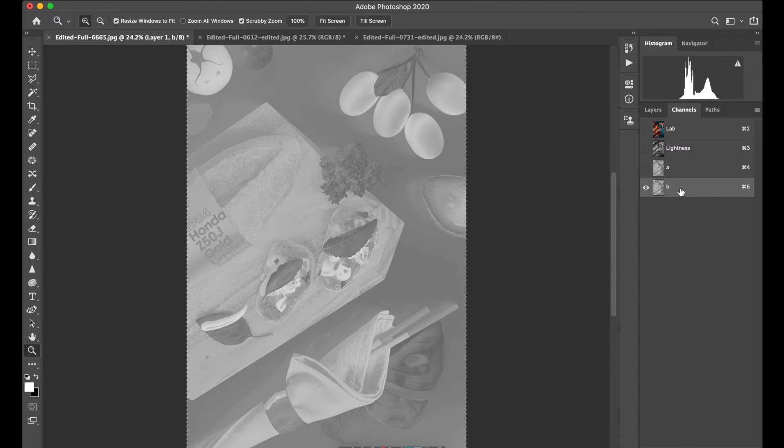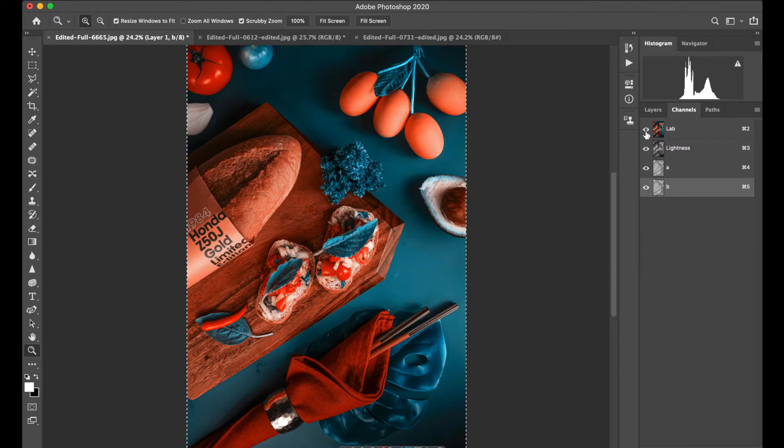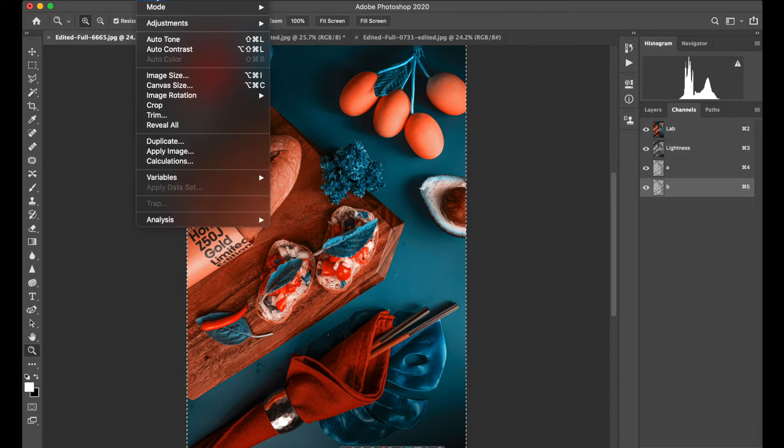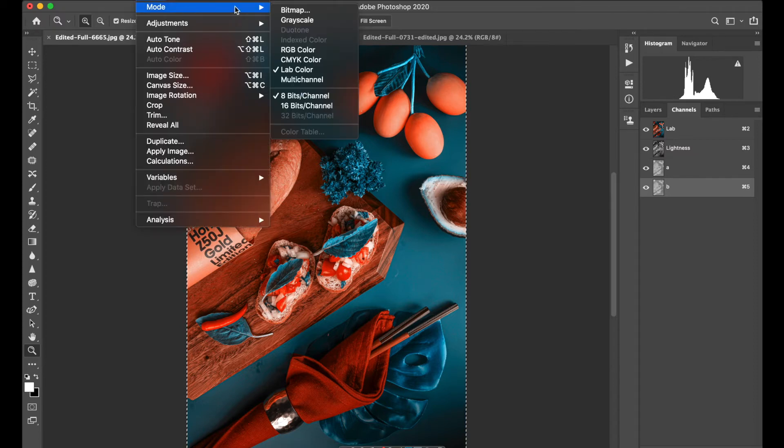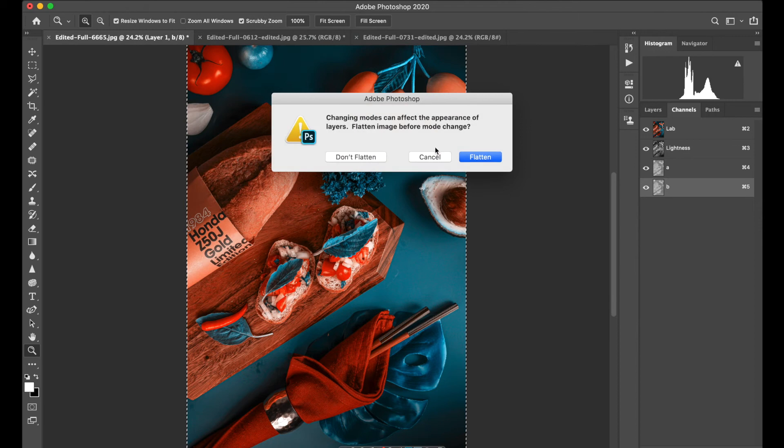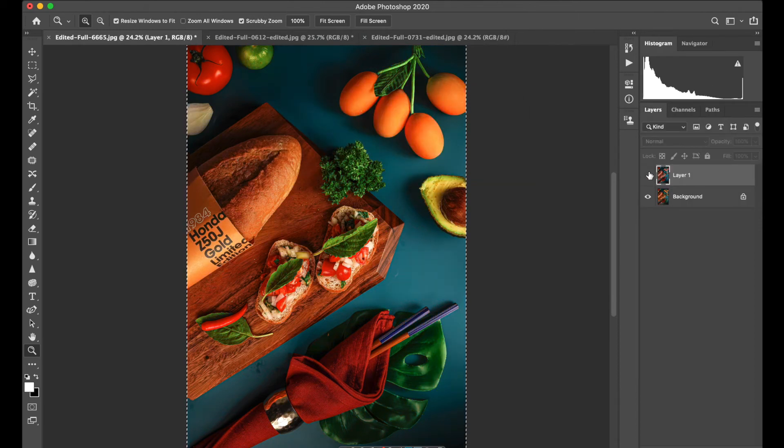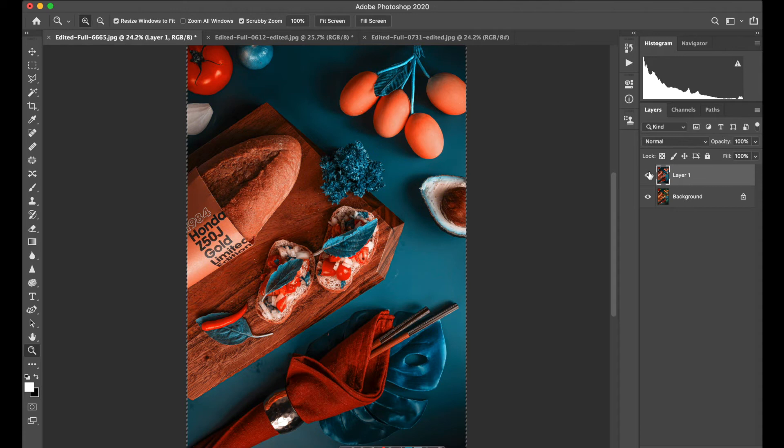Then tap on Lab Colors. Go to Image, Mode, and turn it to RGB. Don't flatten the image. Here is the before and after of what you just saw.